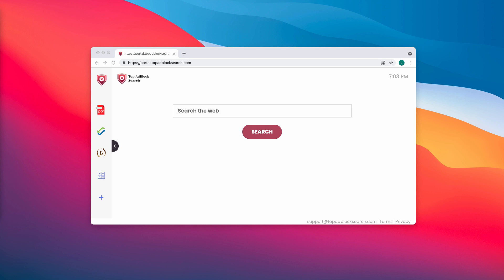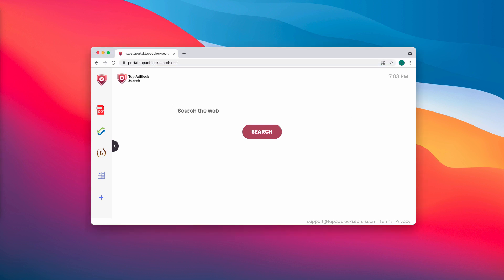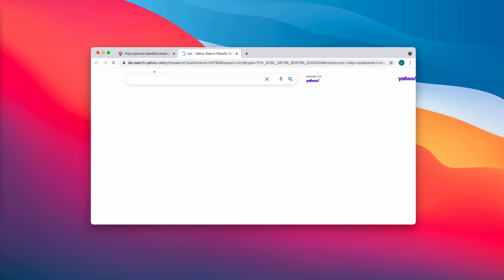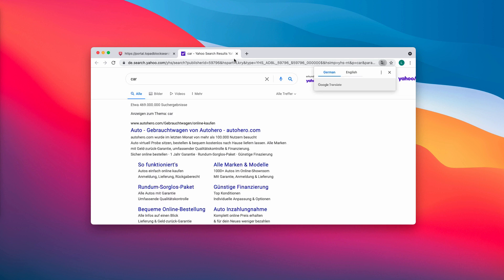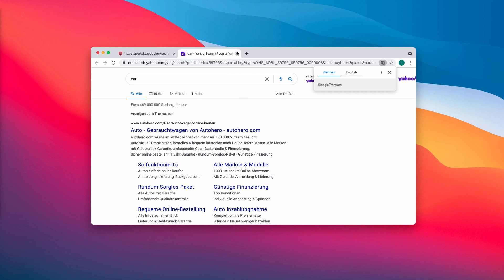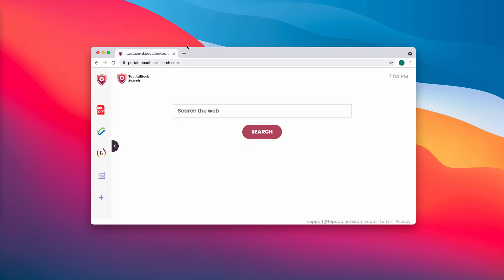When you start submitting search queries, you may notice that results are delivered by Yahoo, Bing, or some other unfamiliar search engine not selected by you initially. If you are not happy with all such alterations into the way your browser operates, you need to get rid of this Top Ad Block Search browser hijacker from the system.